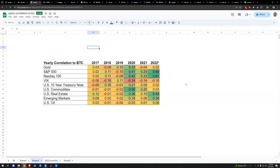For those unfamiliar with correlations: one would be highly positively correlated (100%), negative one would be inversely correlated, and zero would be uncorrelated. We can look at various things we know — are they risk-on or risk-off, what do they represent?